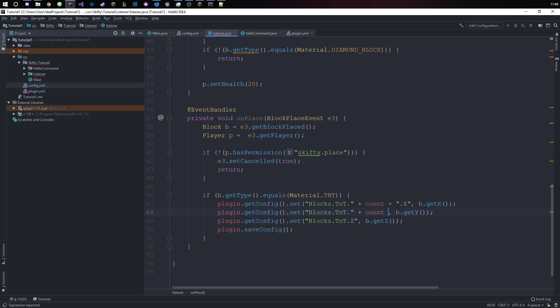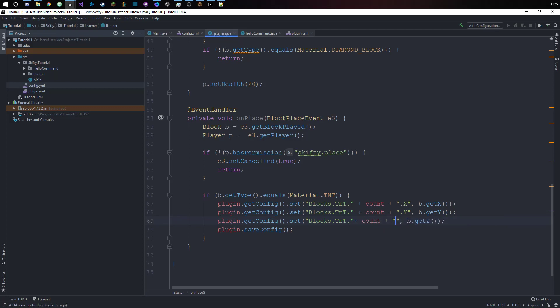Plus count plus dot y, plus count plus dot z. Whoops, plus dot z.